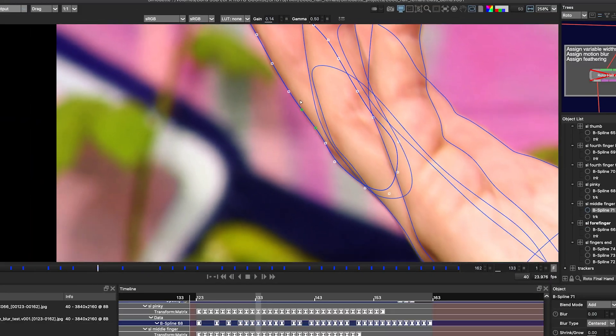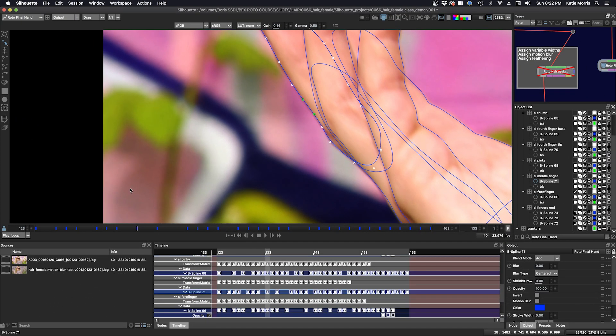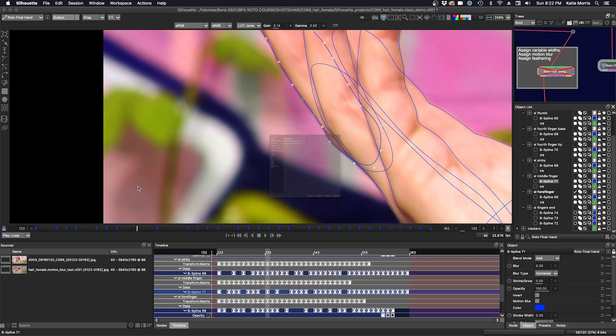And so in preferences, if I bring that up, you can see in the nudging, this is where you can set it. So the default for just regular nudging is at one and extended is 10 using the shift key. And precise control is 0.5, but you can make that any sub pixel amount that you want.